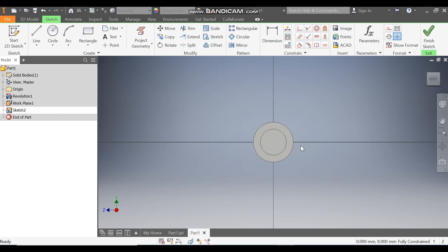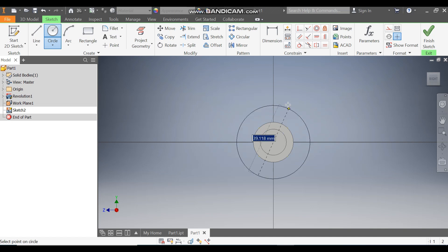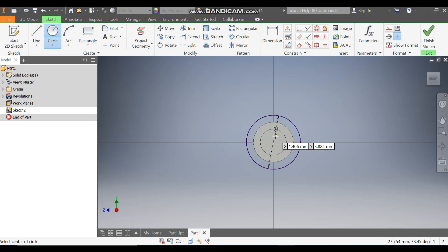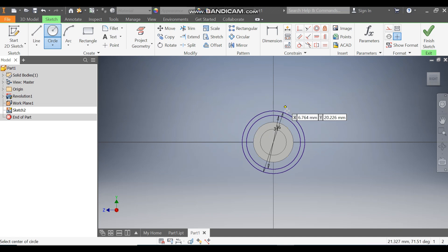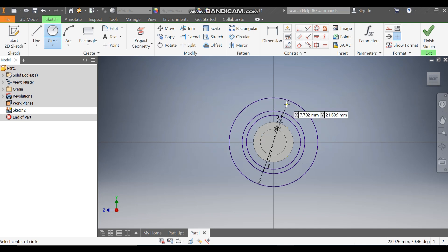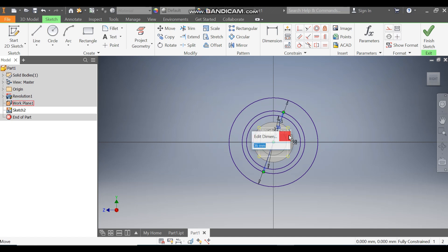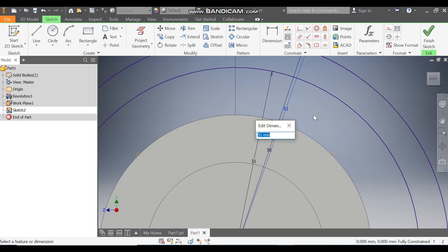Take the Circle command. From the center point, make a circle of diameter 31. From the same center, make another circle of diameter 36. From the same center, make another circle of diameter 41.